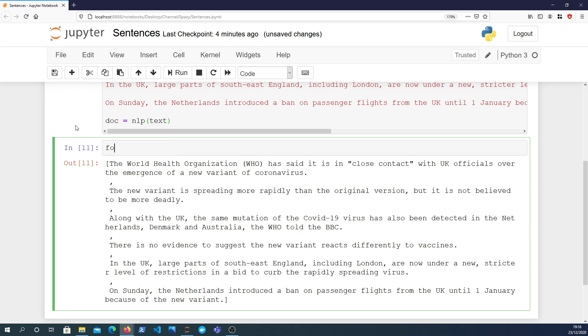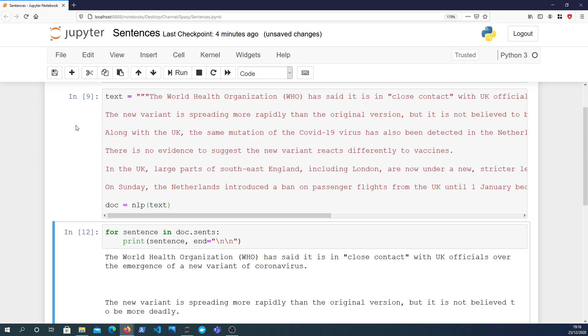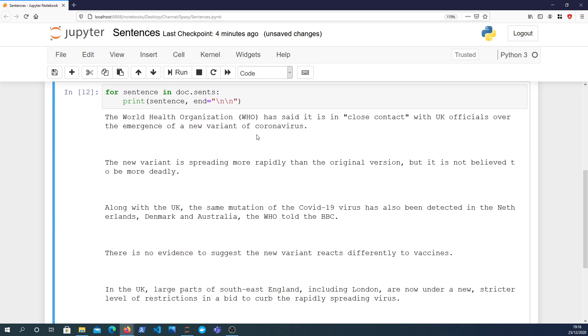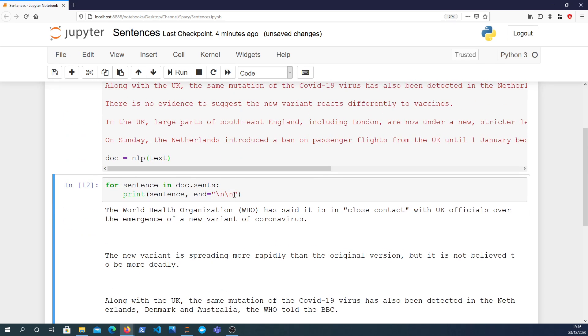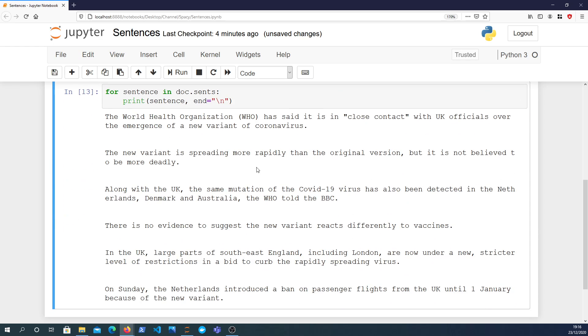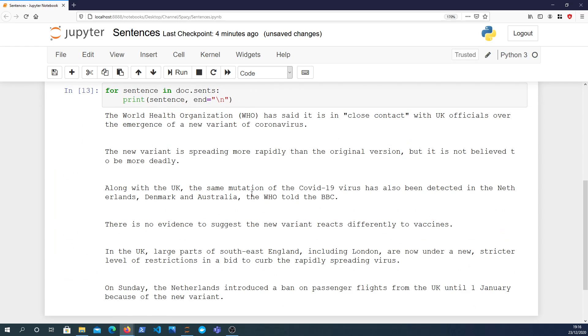We want to see this in a more usable way. One thing you can do with a generator is loop over it. So we can say: for sentence in doc.sents, print the sentence, and at the end we'll put two new lines. Actually, let's start with one. You can see it's extracted the sentences from the document.